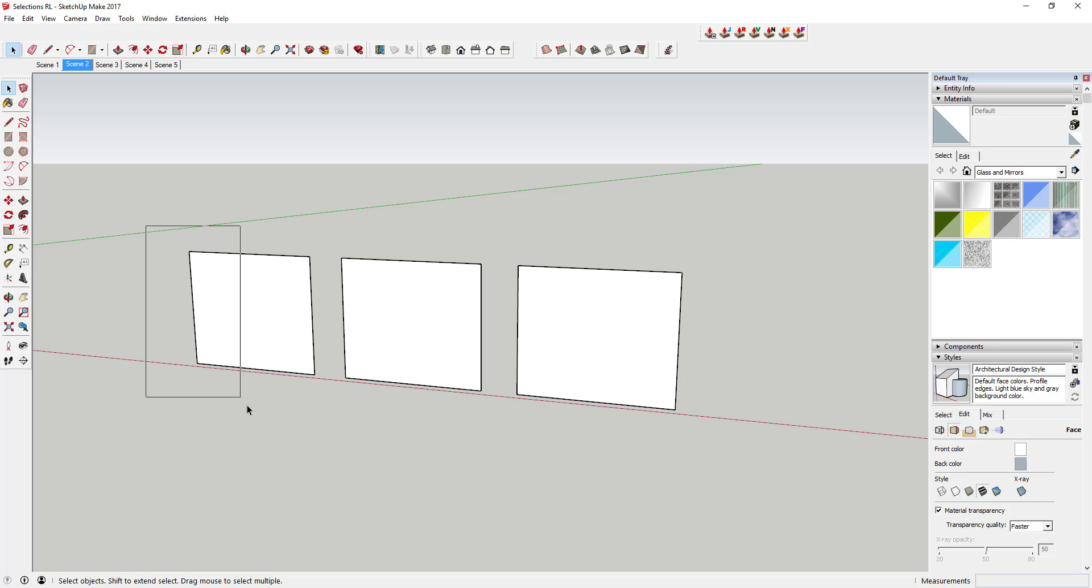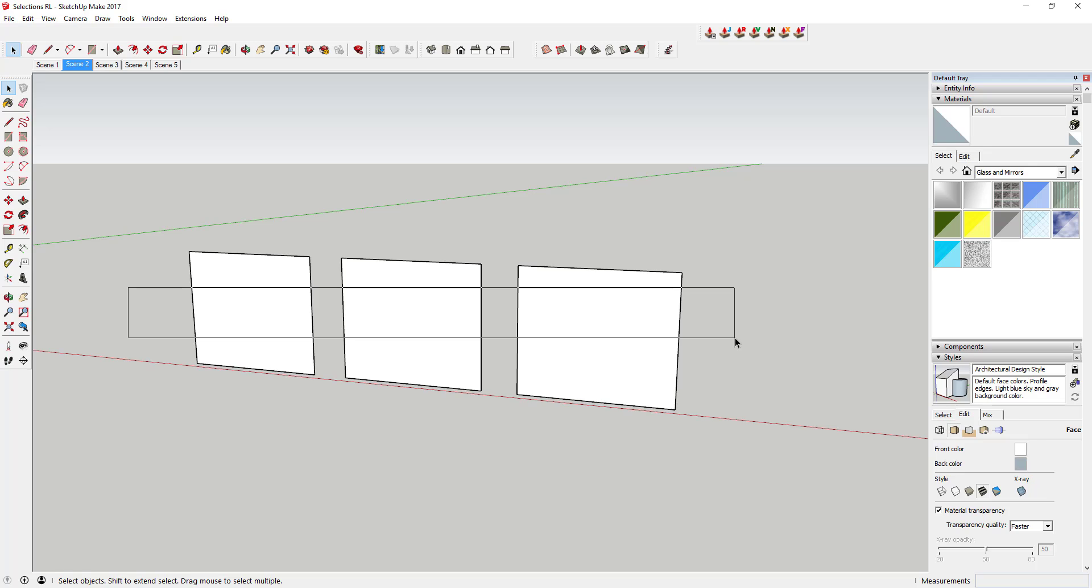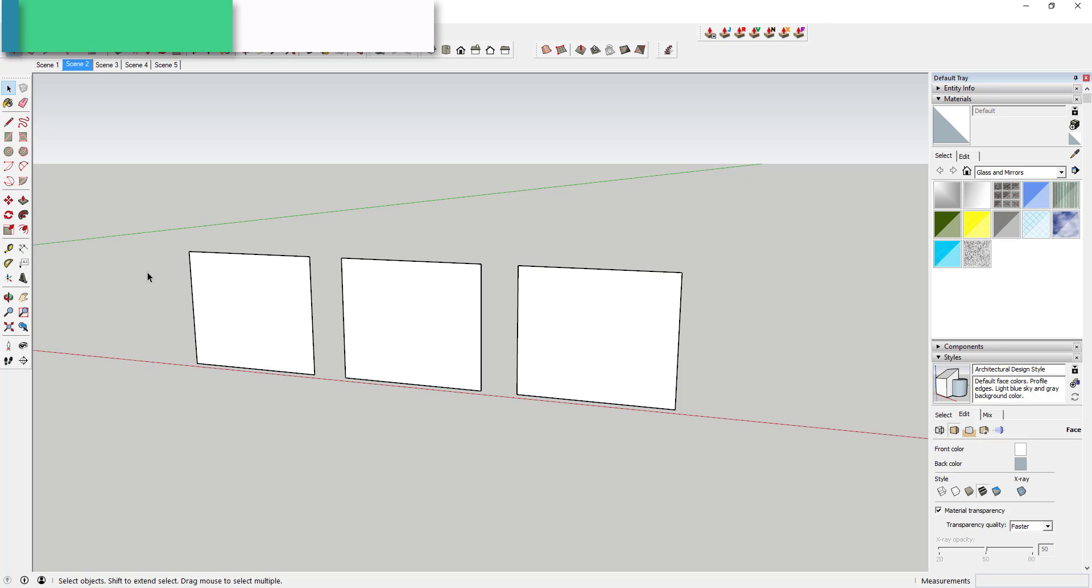This works the same way with faces as it does with lines. If I drag a box across all of these faces, nothing's gonna get selected because you can see nothing that I drew my box around actually fits in that window if I use a window selection dragging from left to right.